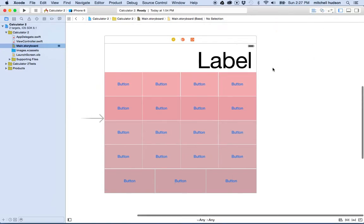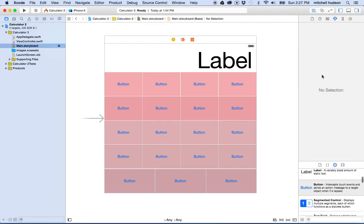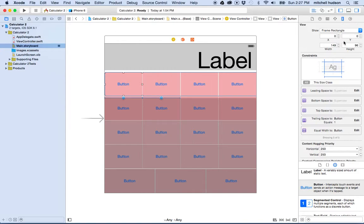Let me rearrange this so I can see the sidebar here and I can see my storyboard, and what I want to do is go into the sidebar here and edit the constraints.